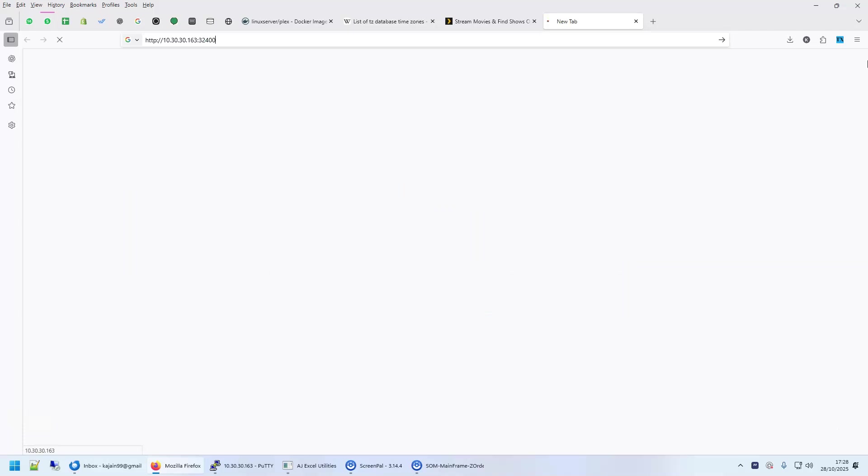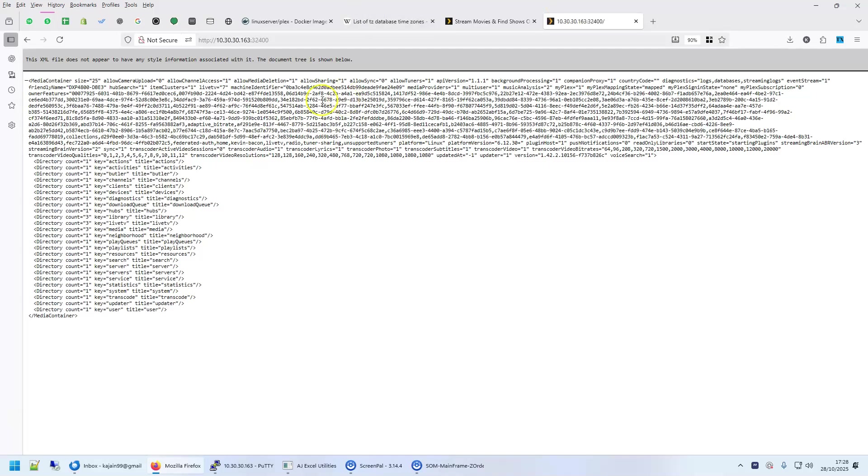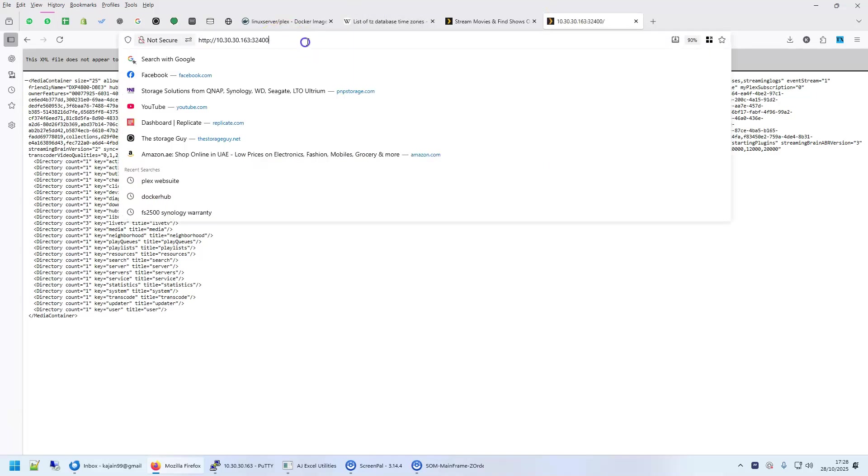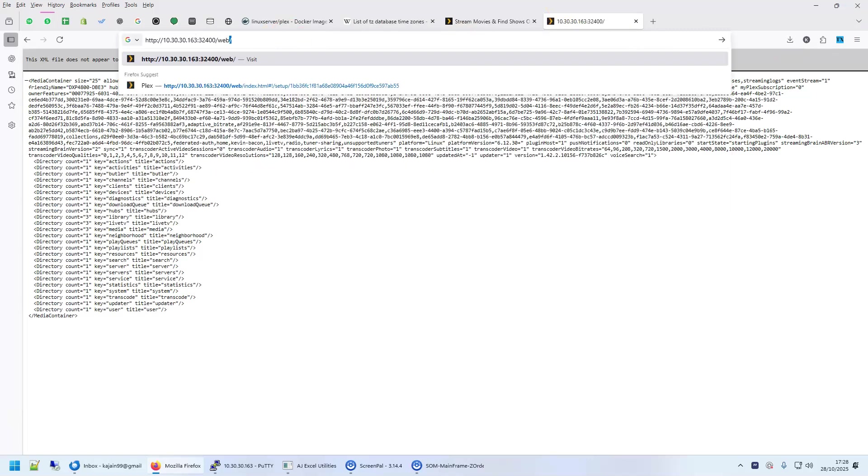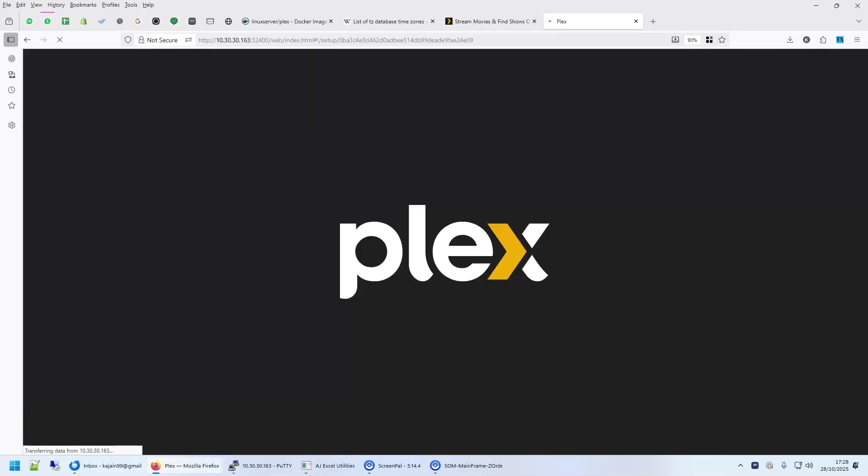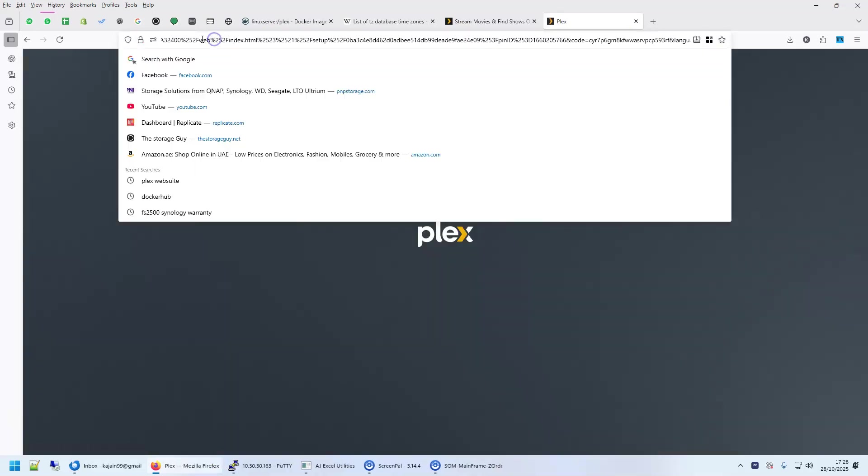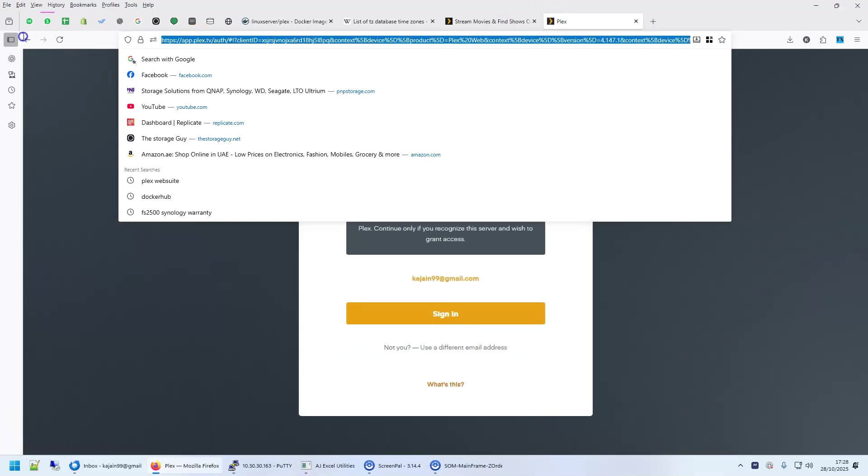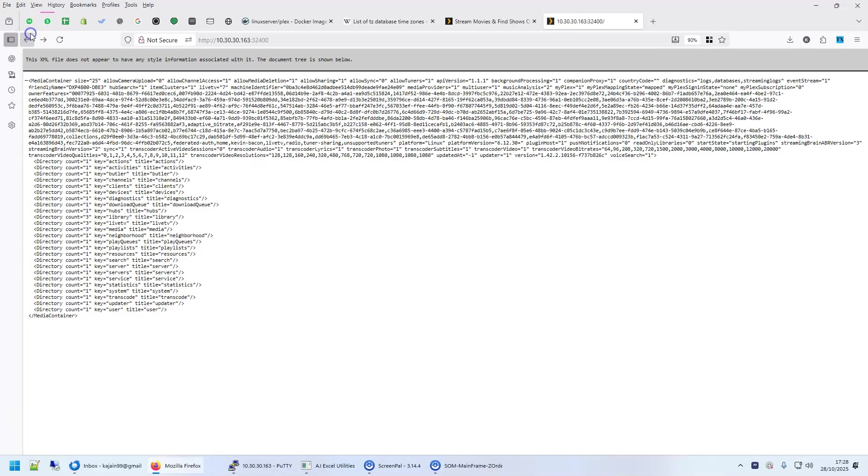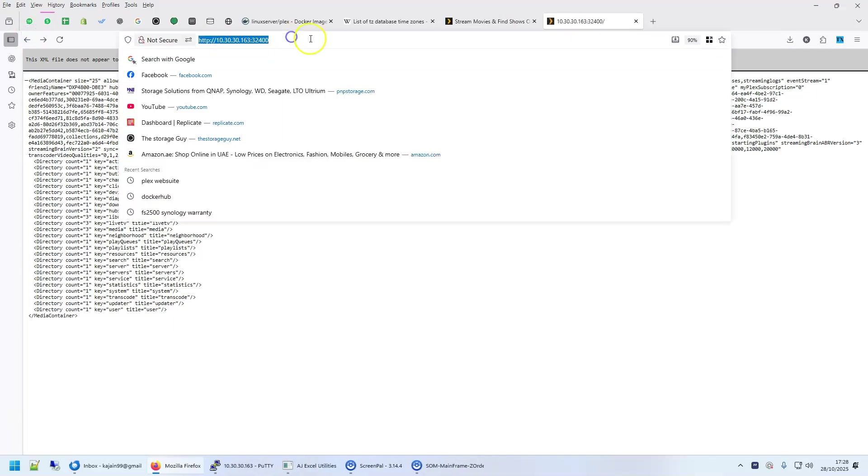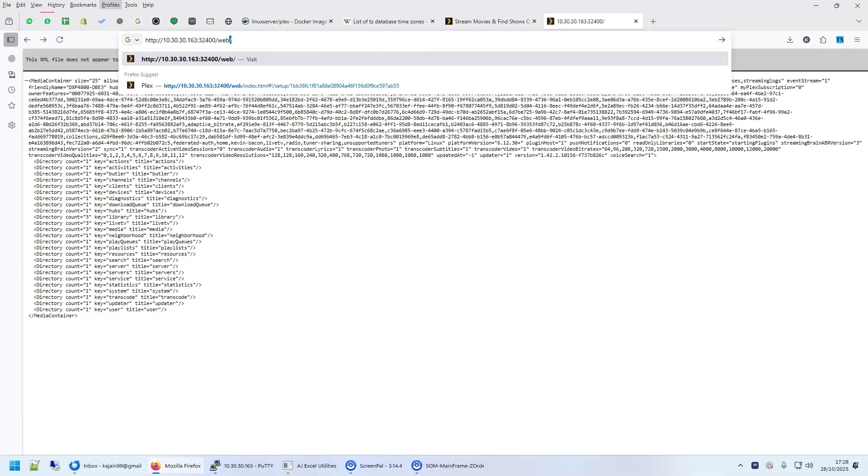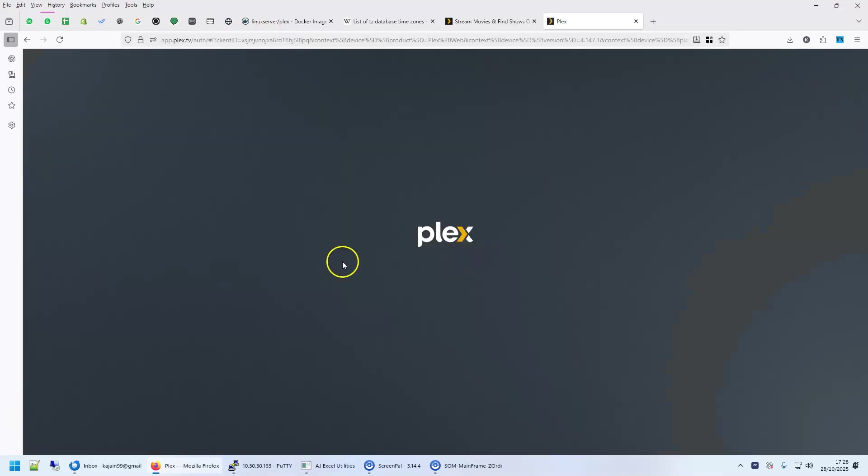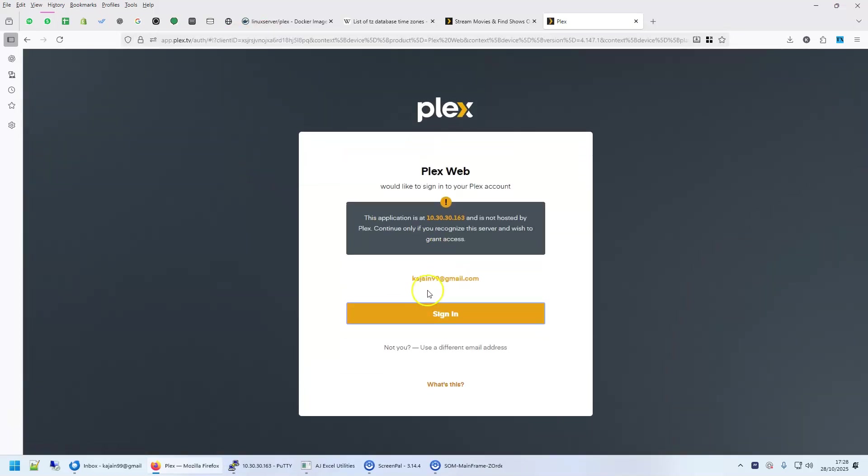So let's open 32400. Ah, this is the XML, we have to give the path /web. So this will be basically your NAS IP address on 32400 port with the path /web. Once you do that, it takes you to a page which will let you log in.